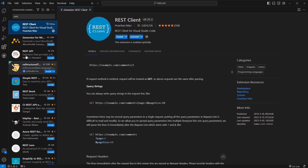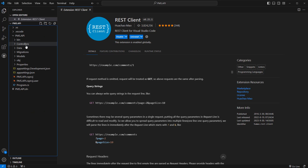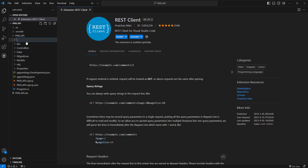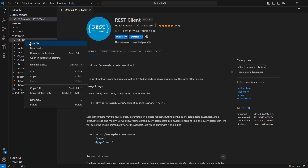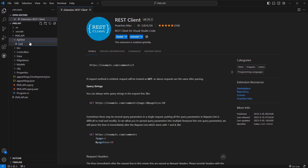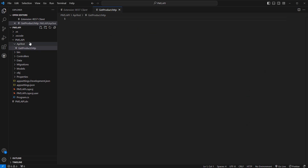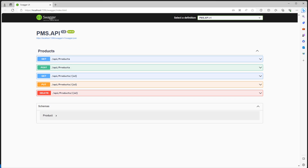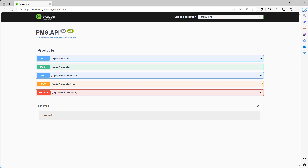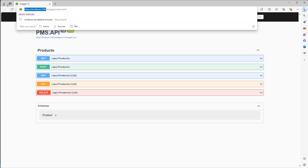Now let's get started. I have a solution open here. I want to create a folder — let's say 'test API' or 'API test', however you like. Then I want to create a file, let's say 'get product dot HTTP'.